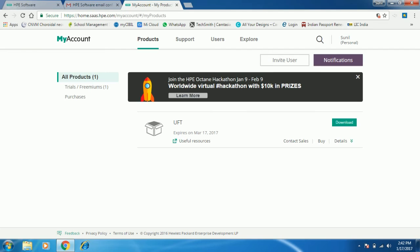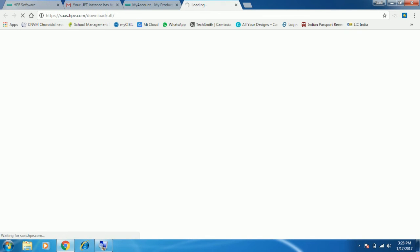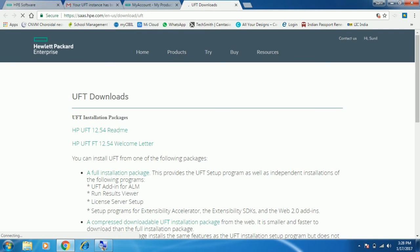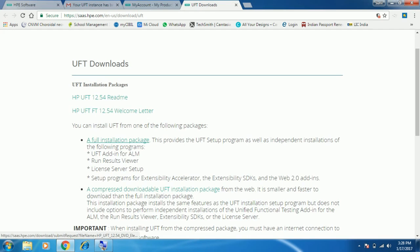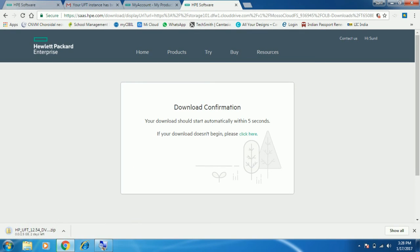Now we can see we've entered the account and there is a download link here. Click on the download link. We now have the UFT download page — looking at the link we can see a full installation package link. Click on this link. The download confirmation page appears and the download has started. It's showing 2.5 GB in zip format. Once the download is complete, extract the file and start installing UFT.